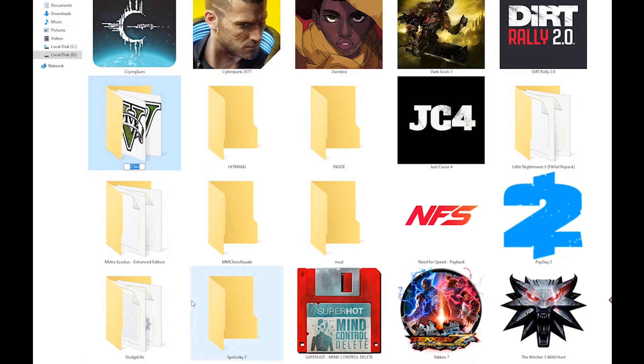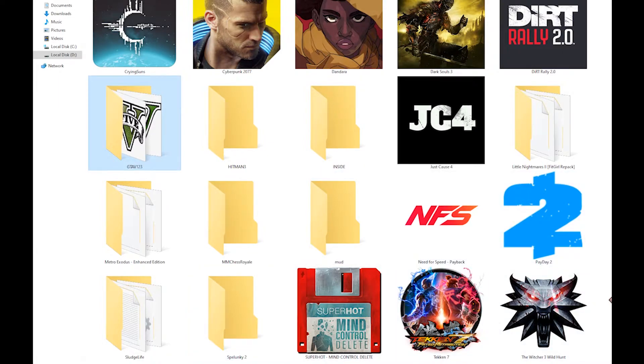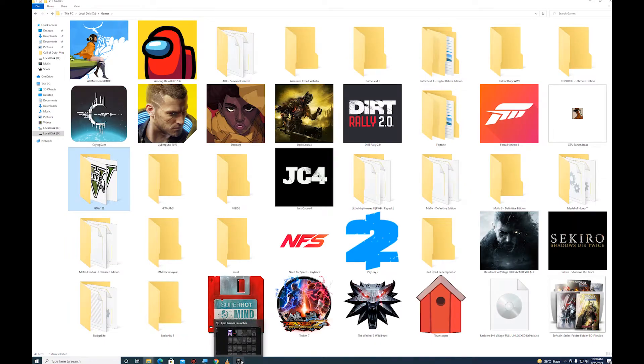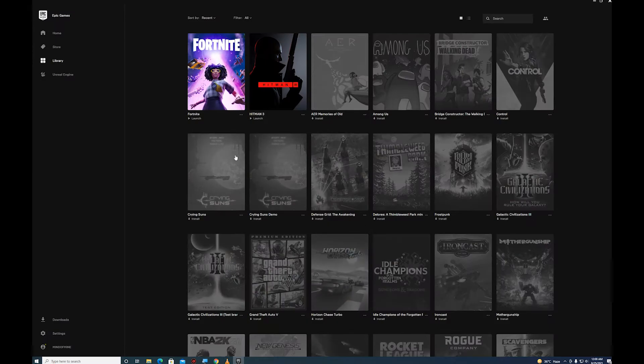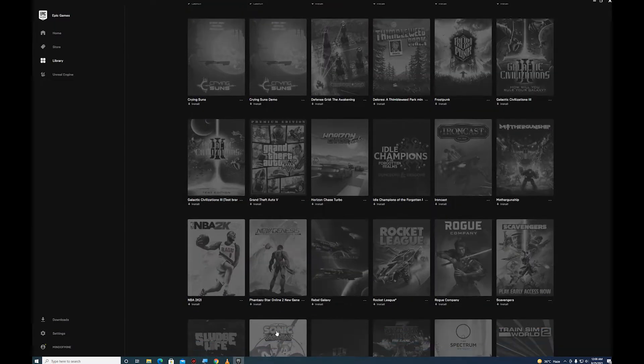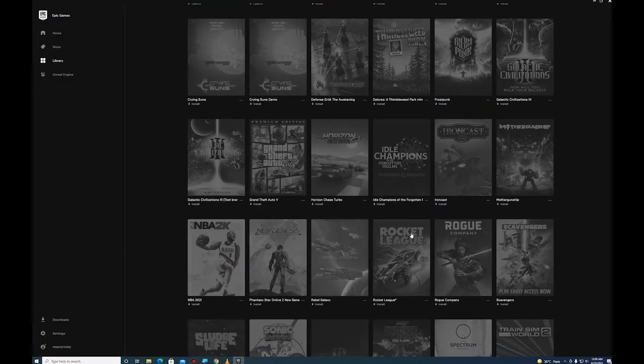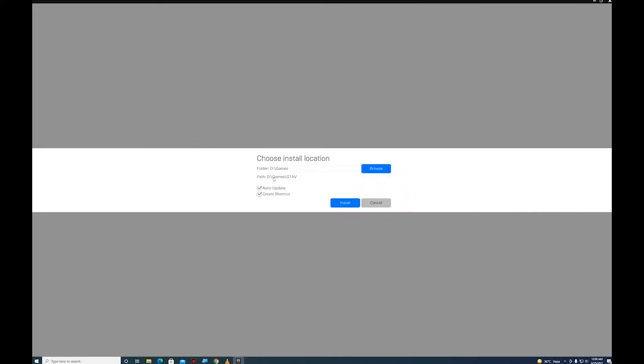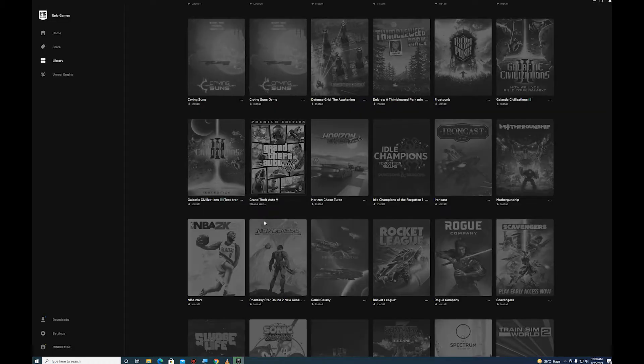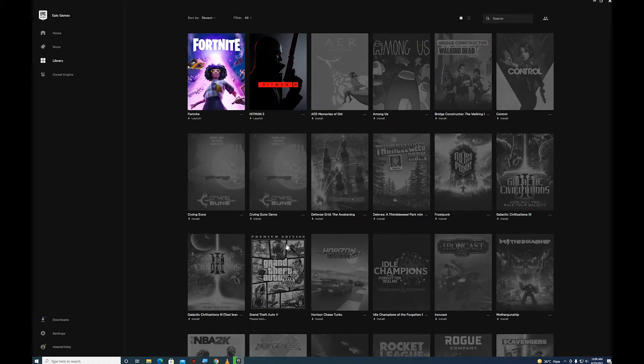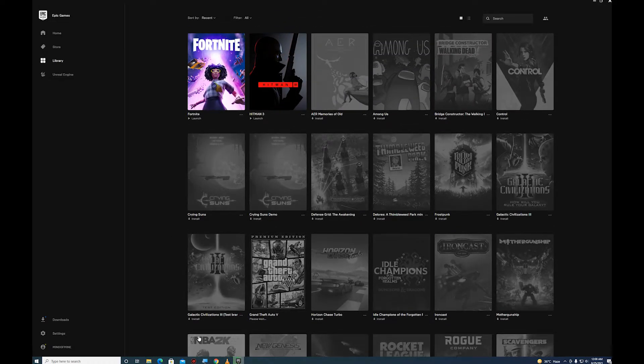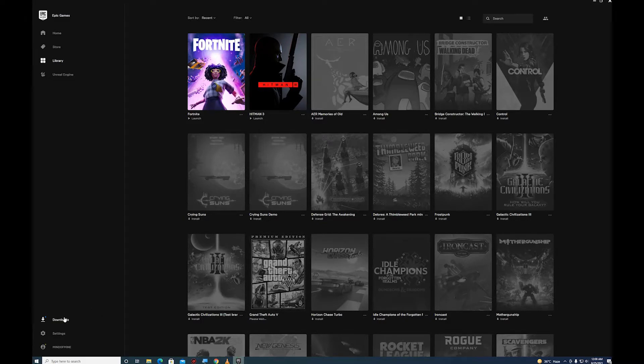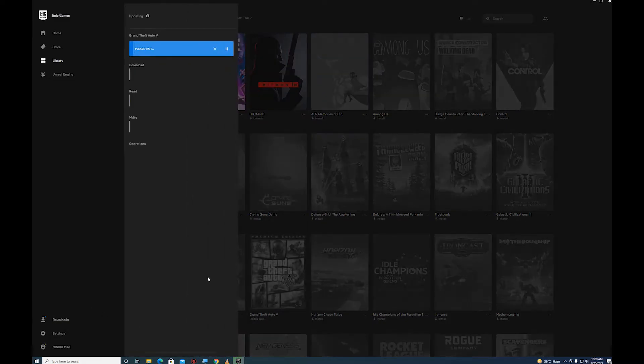Rename this folder to something like GTA123 or whatever. Now open your Epic Launcher and install Grand Theft Auto 5. I'll install in the same directory where my games folder is. So install this - it might take some time.